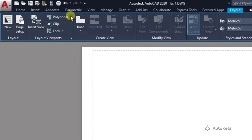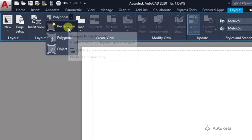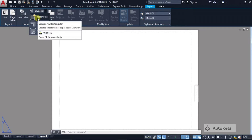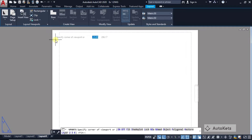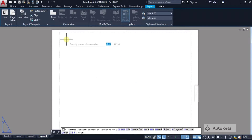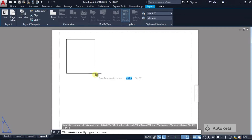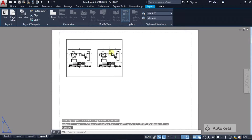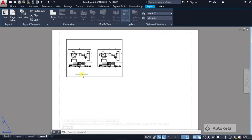In the Layout tab, you can see the viewport options. The most common is the rectangular viewport. Select it — it will ask you to specify corner points, just like drawing a rectangle in AutoCAD. Click one corner, then set the opposite corner, and a rectangle is created. Inside that rectangle, the viewport displaying your design is created.